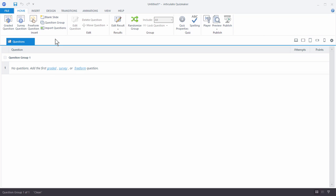If you look at the top here, you'll notice that you can insert things. You can insert questions, a freeform question, or a blank slide. A lot of people use blank slides to introduce topics or to provide additional feedback when branching away from a question. You can also import questions. When you're done with the quiz you're always going to have a results slide, so you can edit that here, and there'll be a pass/fail result option.